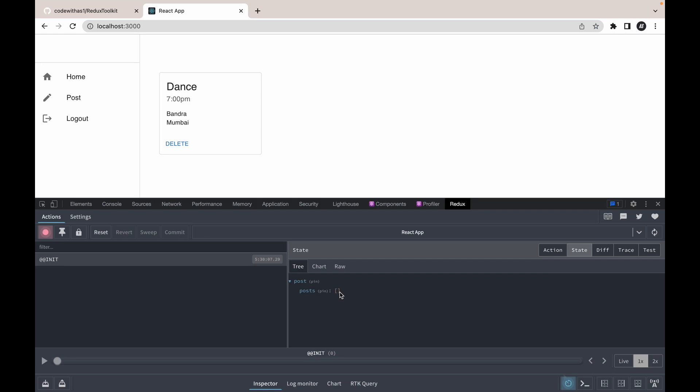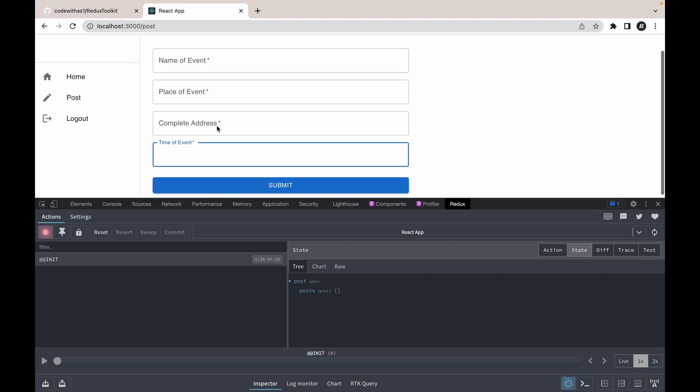That's it for today's video. In the next video we will dispatch our first action. That means we will fill up this form, and when clicking on submit button, our post should be added in this post array. Thank you so much for watching this video. We will see you in the next one.